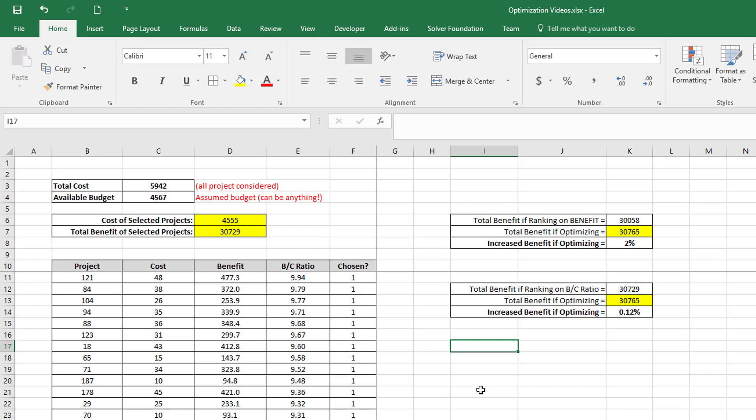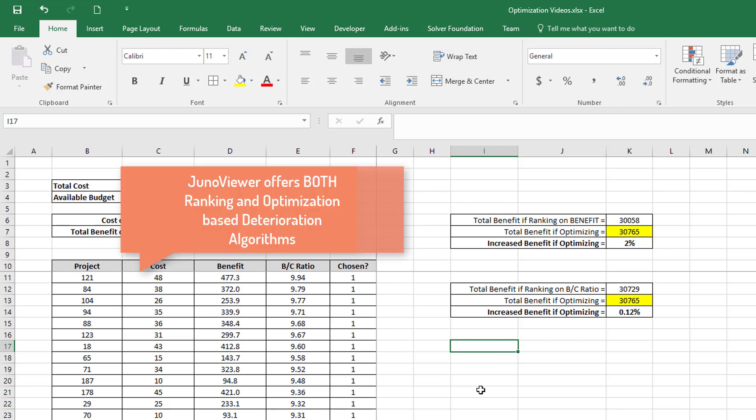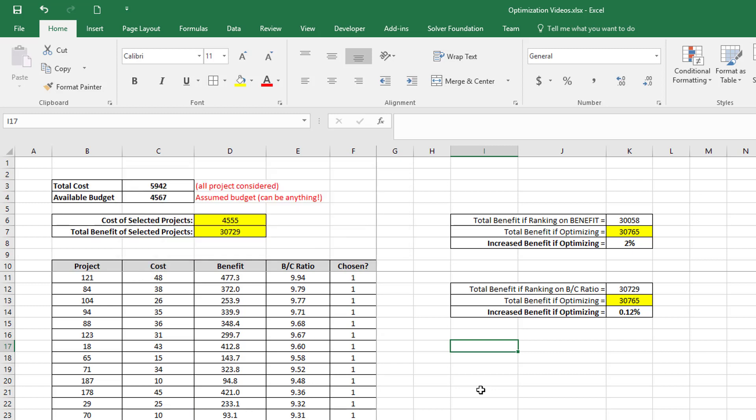Regardless of that, JunoViewer offers both a ranking-based deterioration model and an optimization-based deterioration model. So contact us for further information on that if needed. Thank you for watching.